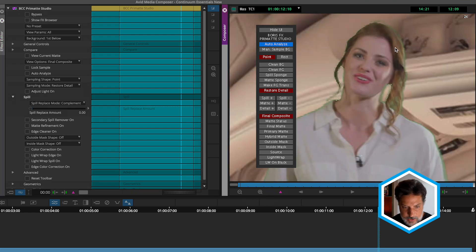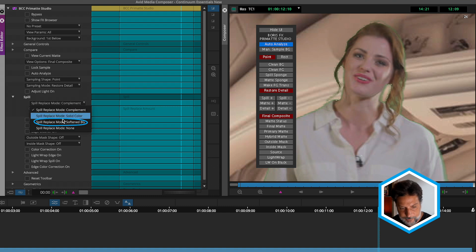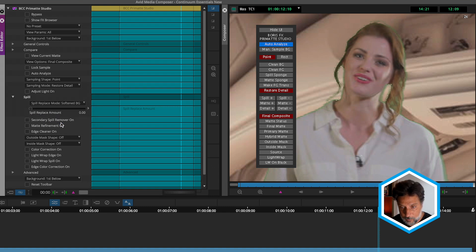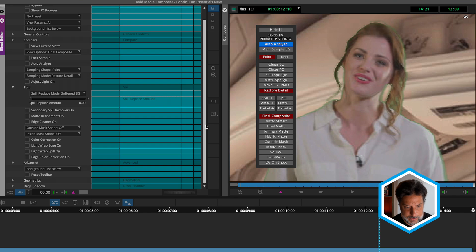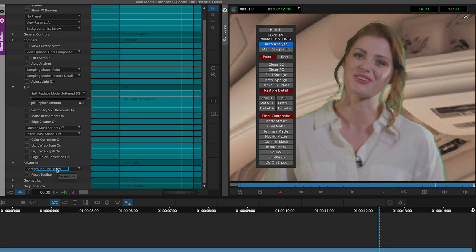In addition to complement, there is another spill replace mode that can be very handy. We can use soften background, which will take into consideration whatever is set to your background layer. By default, that's the first track below. Now when we bring up that spill replace amount, instead of magenta, it's bringing in parts of the background. Where Primatte Studio really shines is in your ability to combine your first level of spill suppression with a secondary spill suppression. All we have to do is turn on the secondary spill remover, which is just underneath those spill properties we've been playing with.